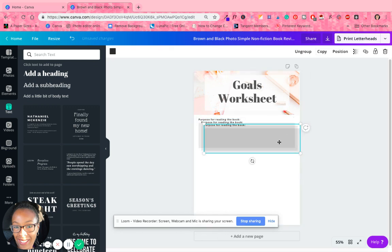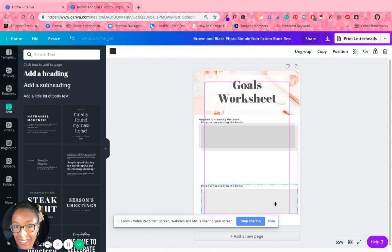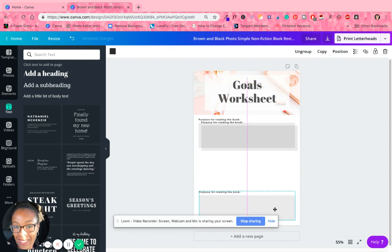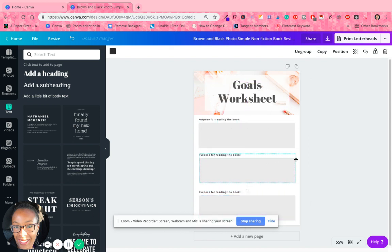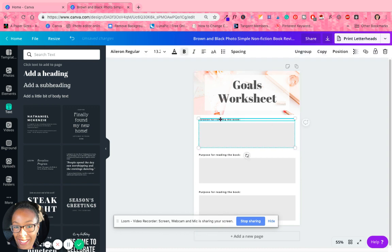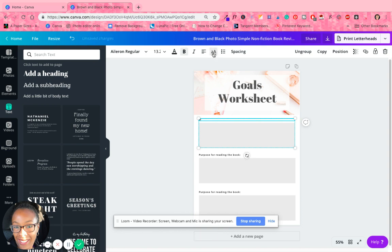And actually you know what, I can do one step further. I already have this, copy, copy, bring this down, bring this down. All right. Let me see, goals worksheet. So let's say, we'll call it My Main Goal. Put it in caps, My Main Goal.